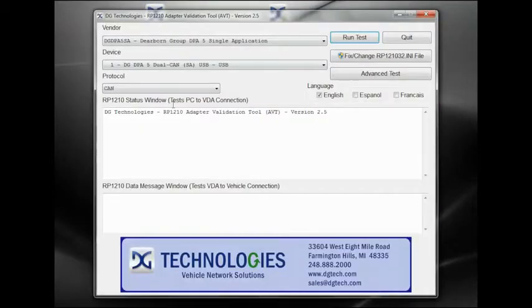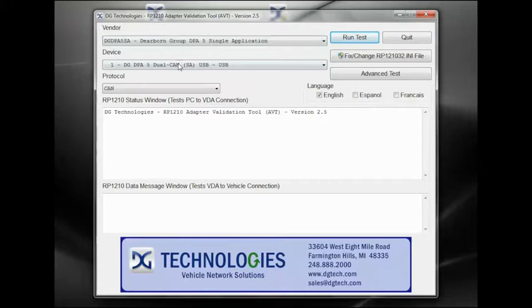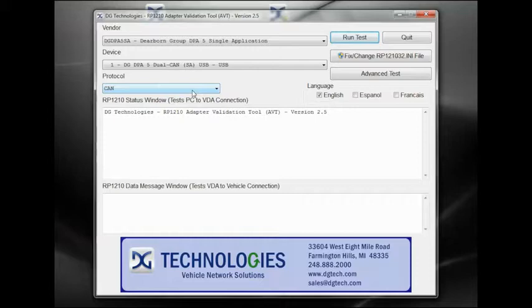Double-click the DGAVT icon on your desktop to open the application. The top three combination boxes at the top of the window allow you to select the adapter, device, and protocol to be tested. A great attribute of AVT is that it allows you to test Dearborn Group adapters and also allows you to test RP-1210 adapters from other manufacturers as well. DG Technologies was the first VDA vendor in the industry to provide this type of functionality.